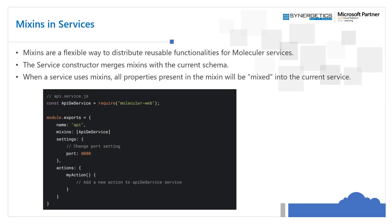There is a predefined mixin called API Gateway Service which is part of the Molecular Web namespace or package, containing all the requirements for creating an API Gateway. Since the API Gateway is just like another regular service, we can define the schema of our API Gateway and use the mixins property to specify the mixin name. The service is named 'api' and the mixins array defines ApiGwService, so the API Gateway service features are automatically added to the current service.